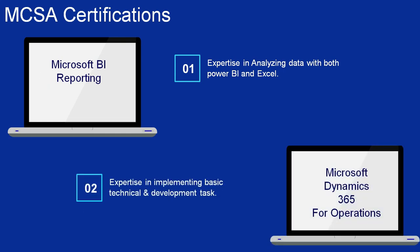Number 2: MCSA Microsoft Dynamics 365 for Operations. This certification demonstrates your expertise in Microsoft Dynamics 365 technologies to implement the basic technical and development tasks required to create Microsoft Dynamics 365 for Operations.